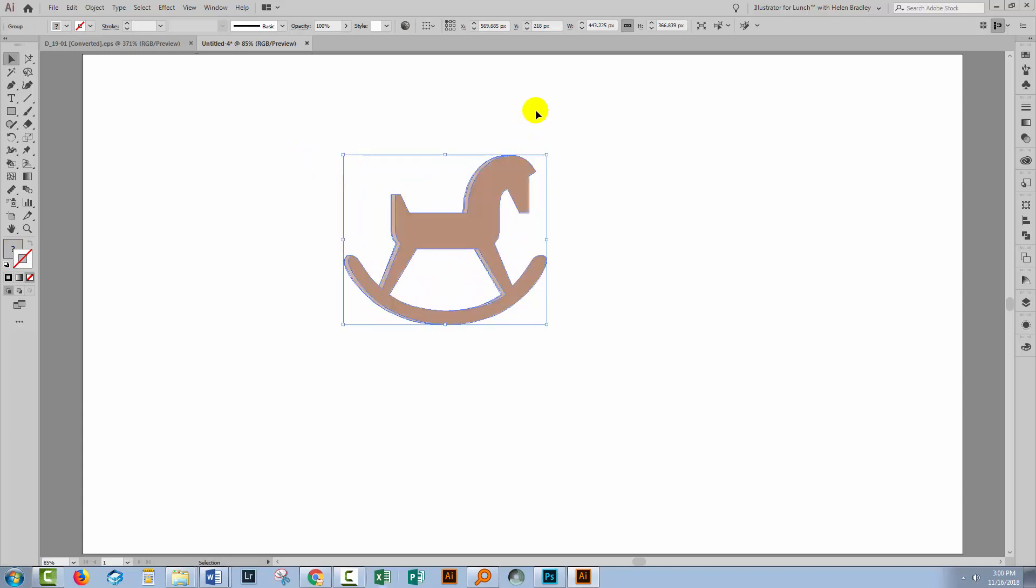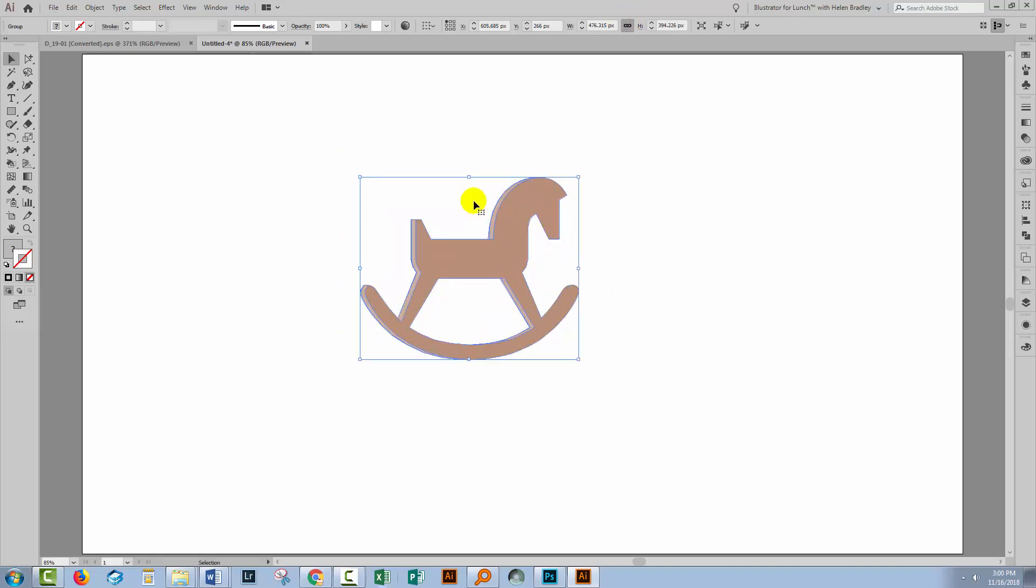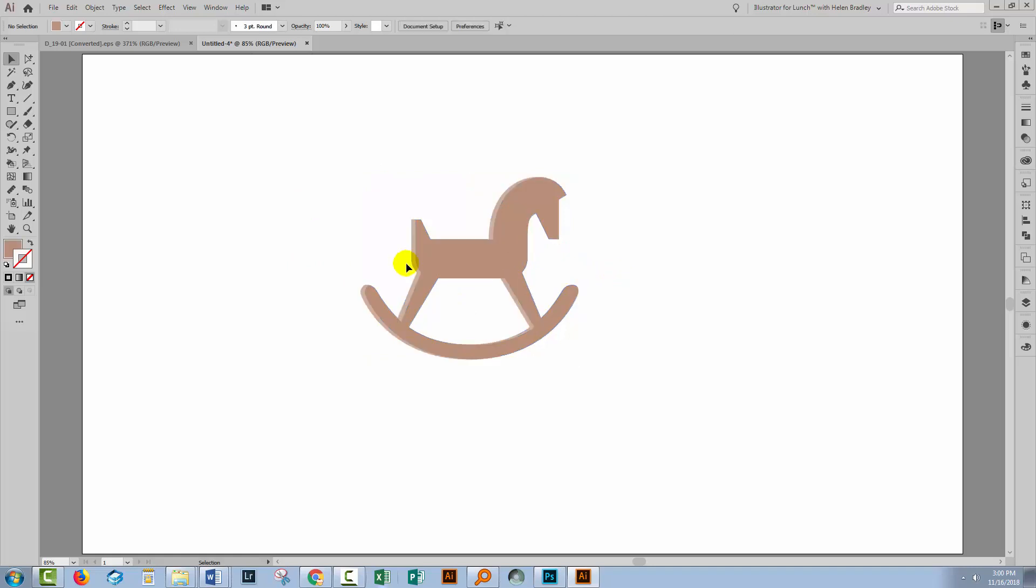Now I'm going to size my horse. I'm thinking something around about 400, somewhere between 300 and 500 pixels in dimension is a good size to set it at this stage.